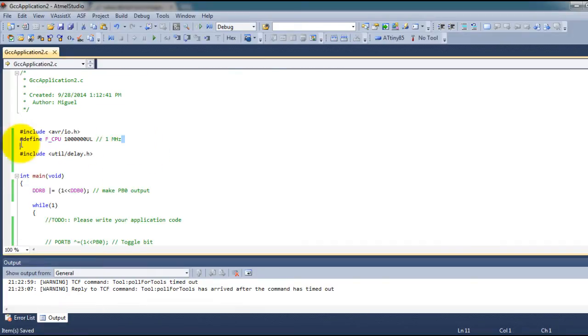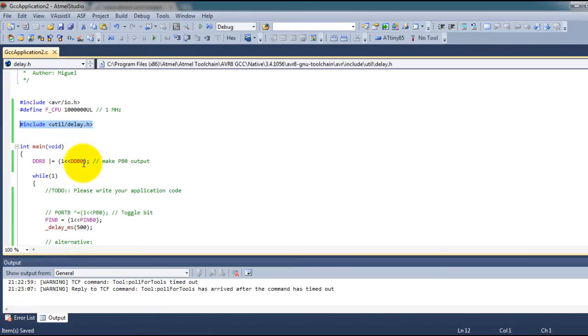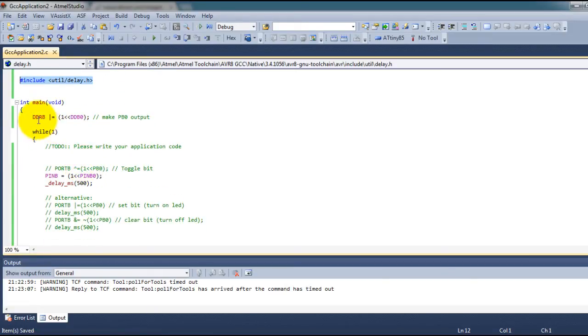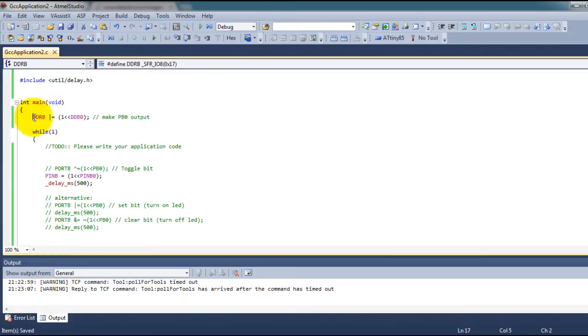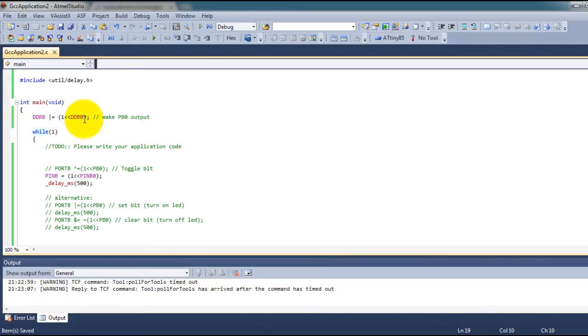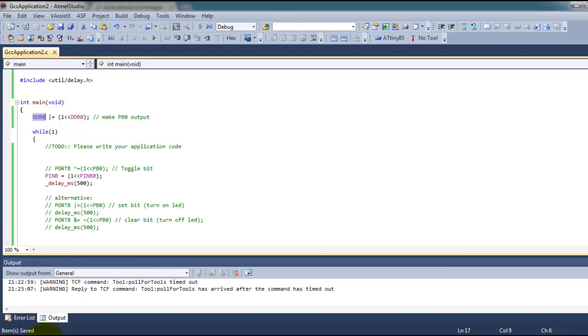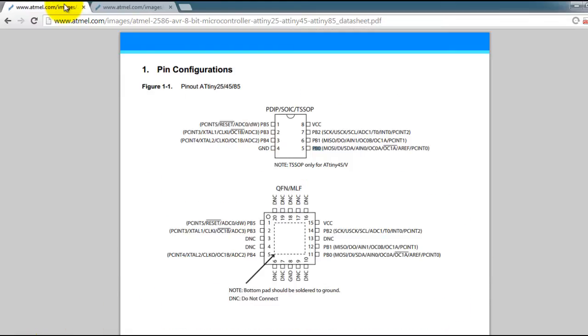So now that we've defined the constant that we need we include the library. Next thing we do in the main function is we select the direction of pin 5 we want to make it an output since we're sending signal from the microcontroller to the LED. So we give pin B0 the value of 1 in the DDRB register so that B0 comes from this B0 in the datasheet.